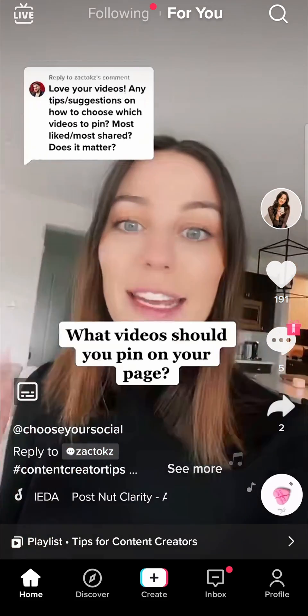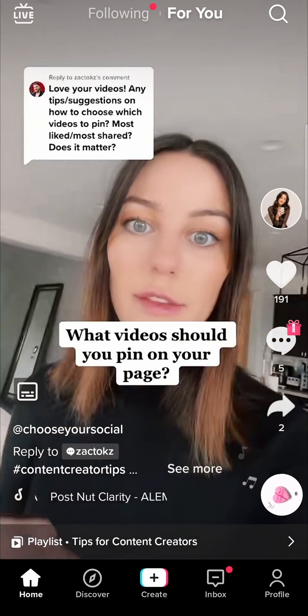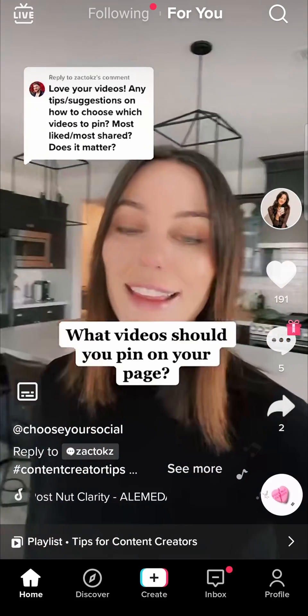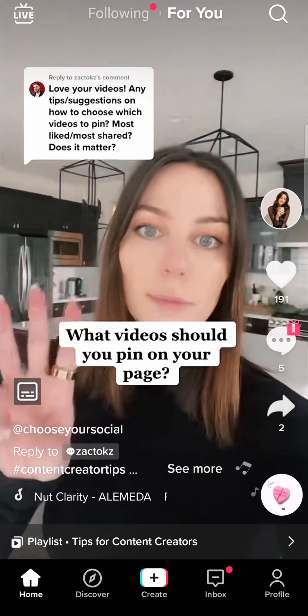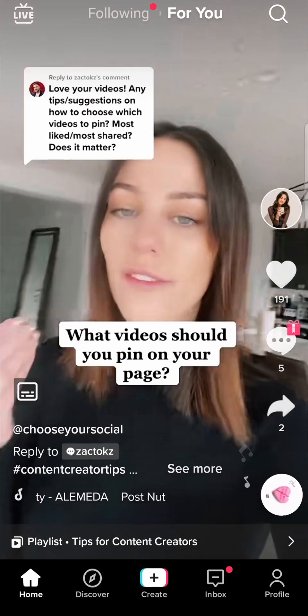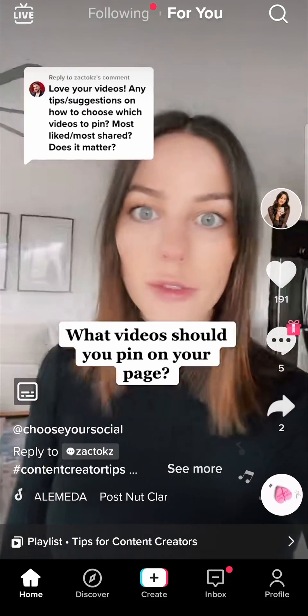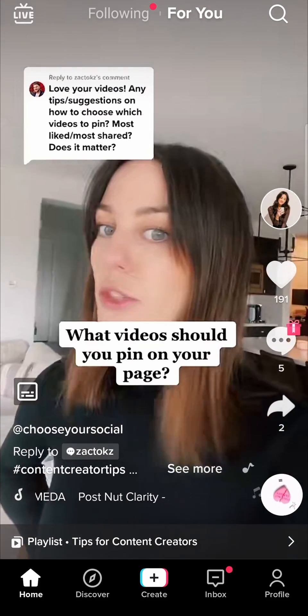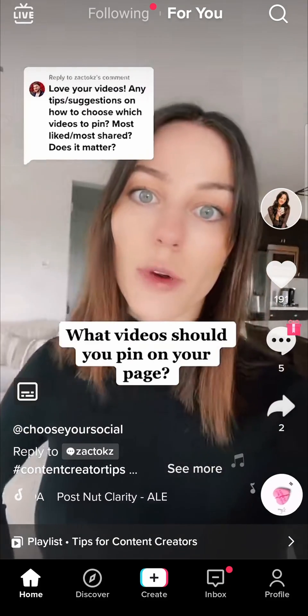In this video I'm going to be showing you how you can change the duration of a TikTok video. This process is very straightforward and simple so let's just get straight into it.